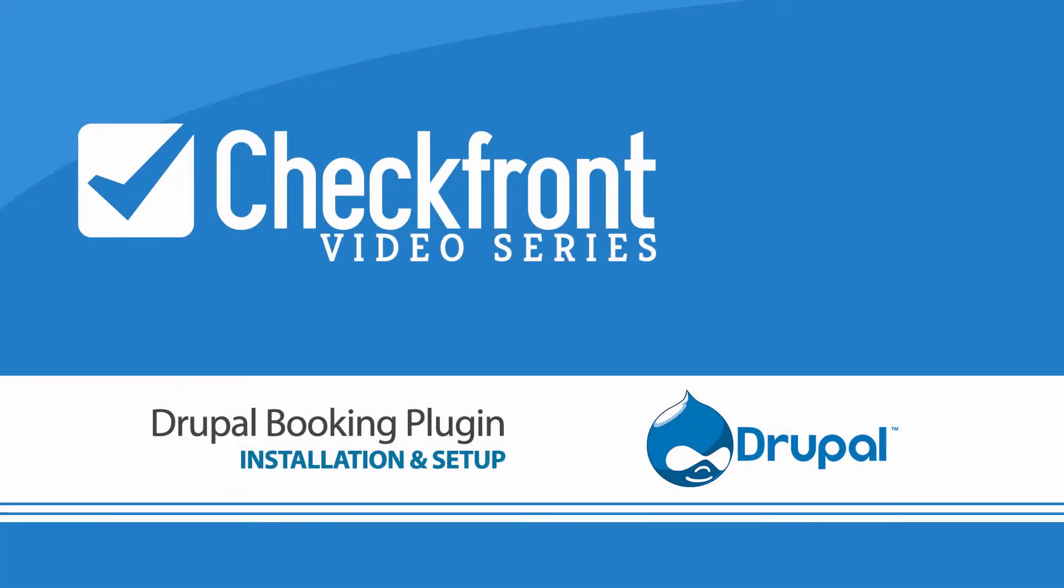Hi there, this is Ravina at Checkfront and today I'm going to show you how to install and configure the Checkfront booking plugin for Drupal.